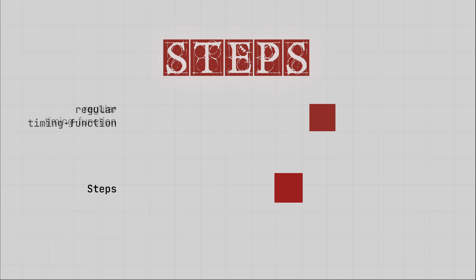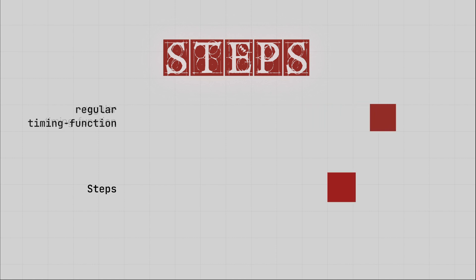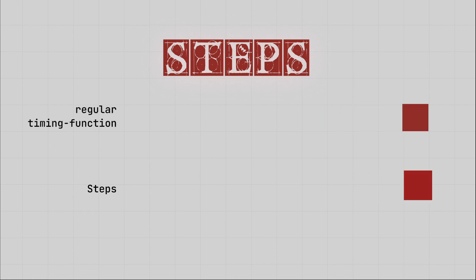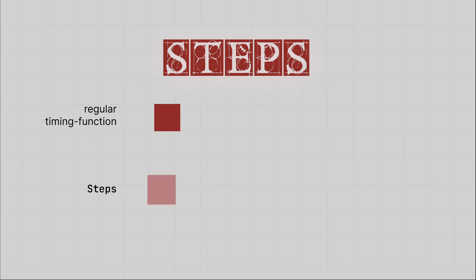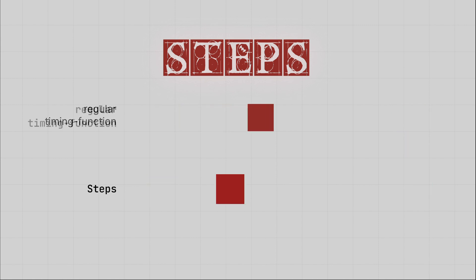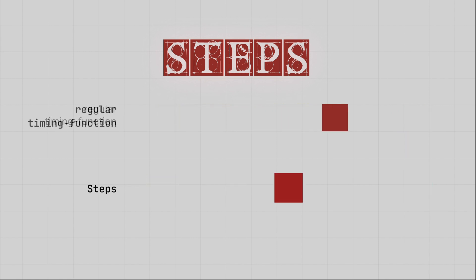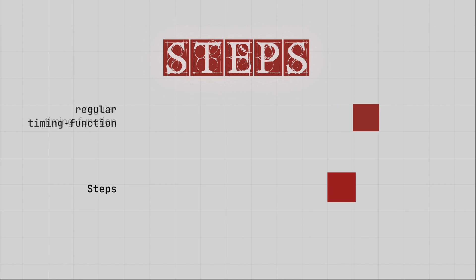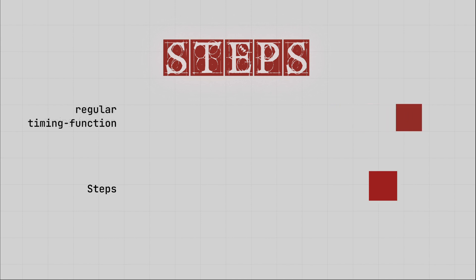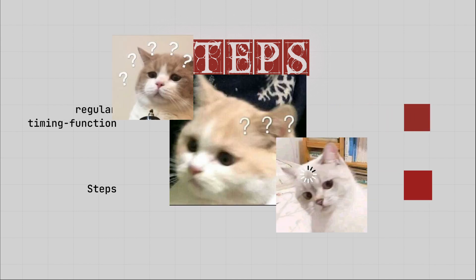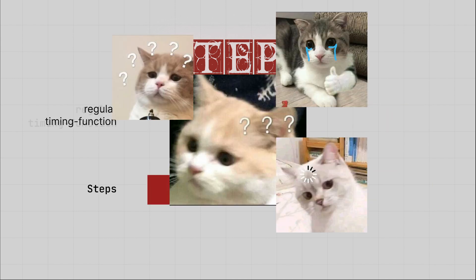Instead of moving the element slowly to the finish line, it creates jumps to bring the element to the final position. What's more, each time the element is displayed, it stays still, and at a specific time, it immediately moves to the next position. It feels quite interesting, but where and when will it be applied?